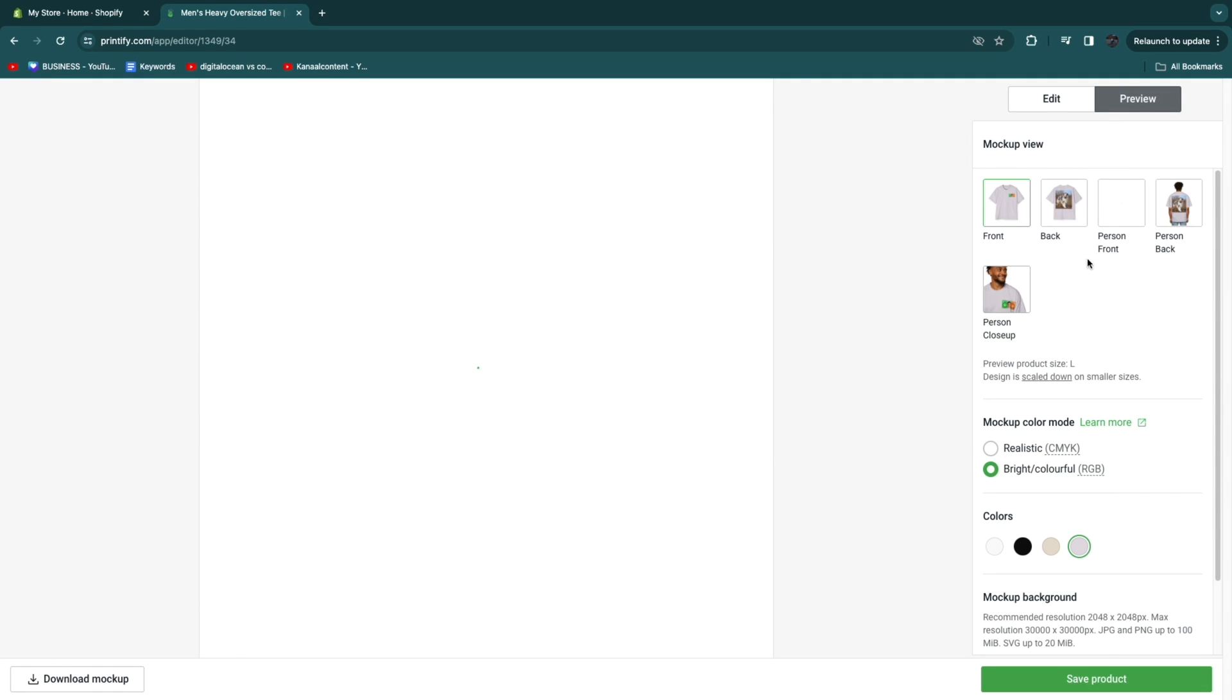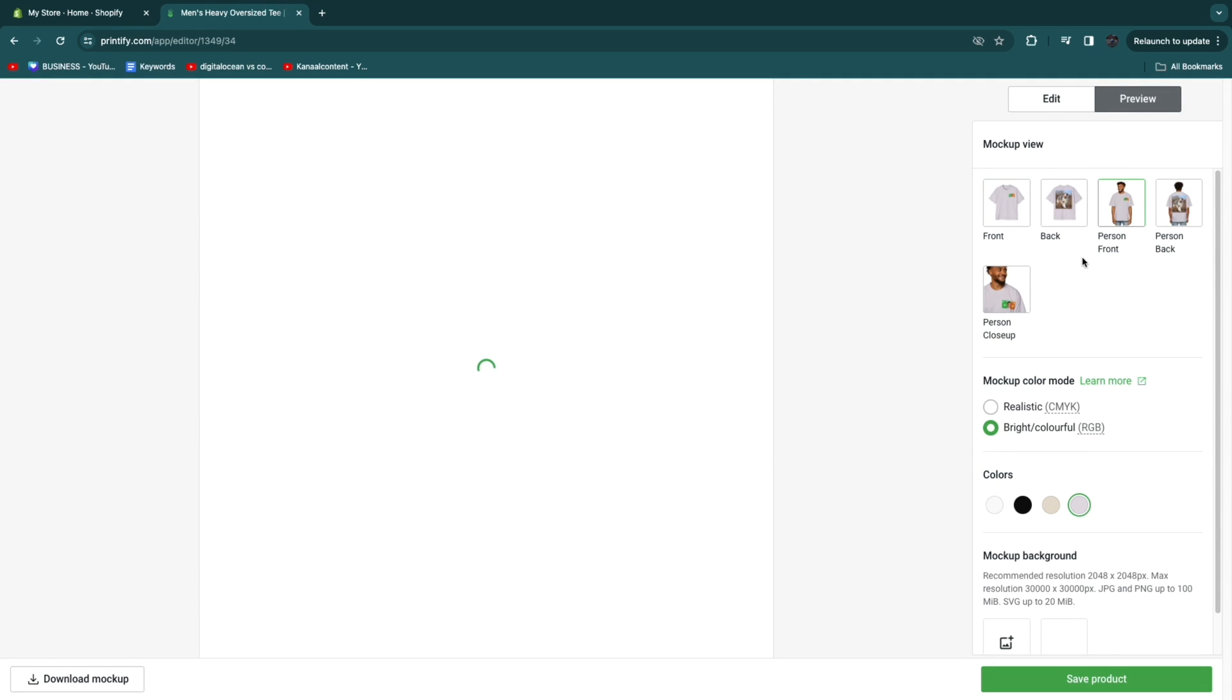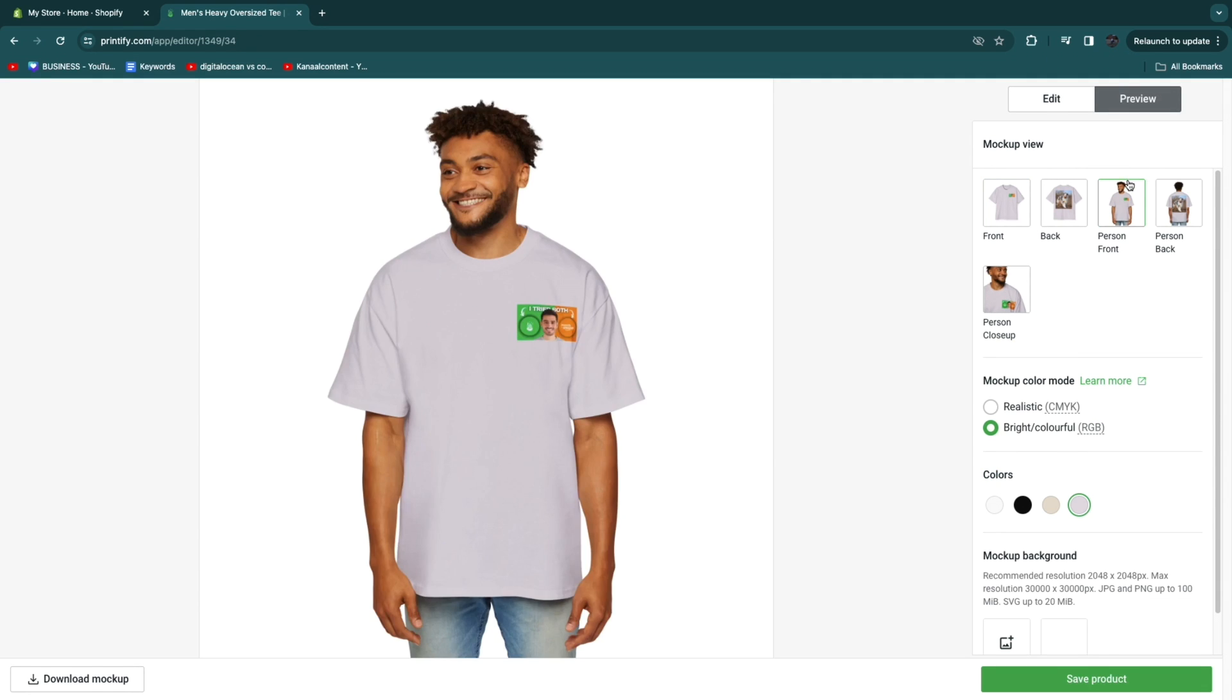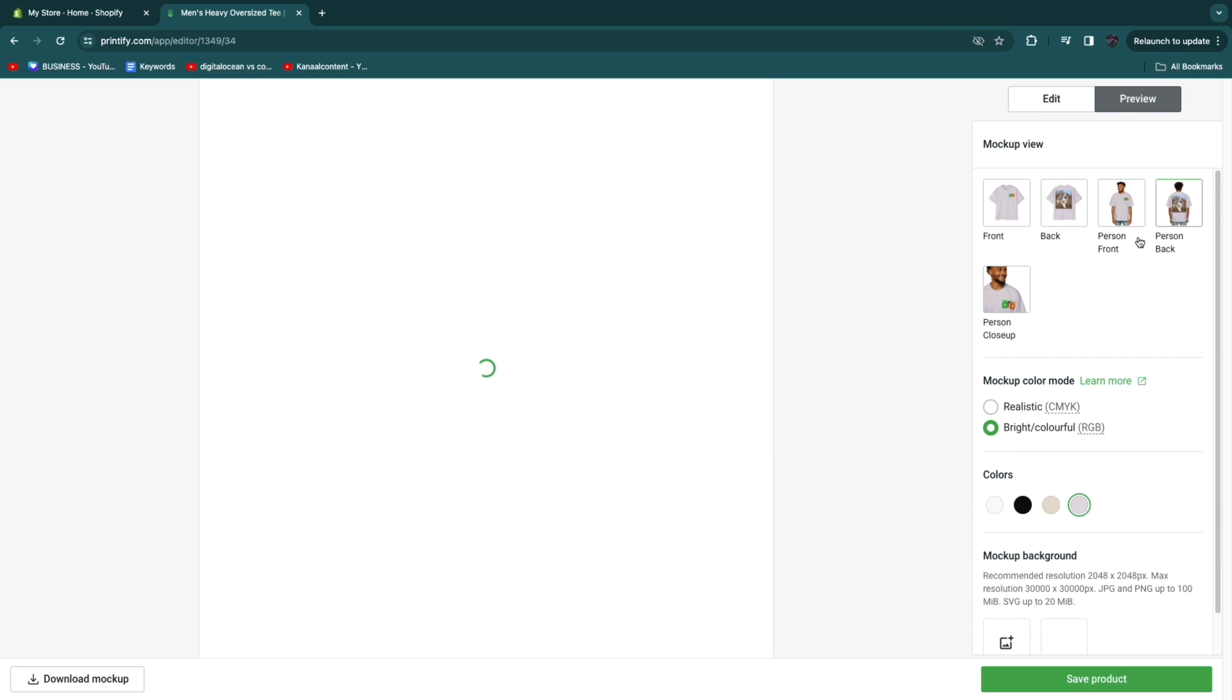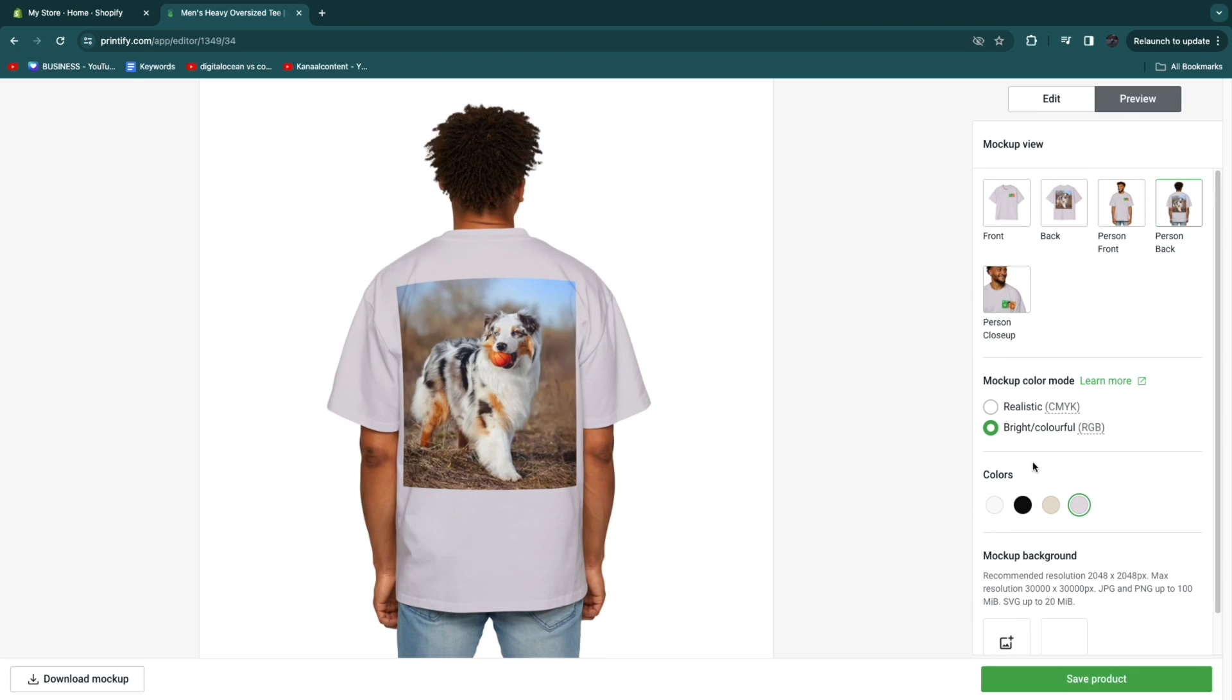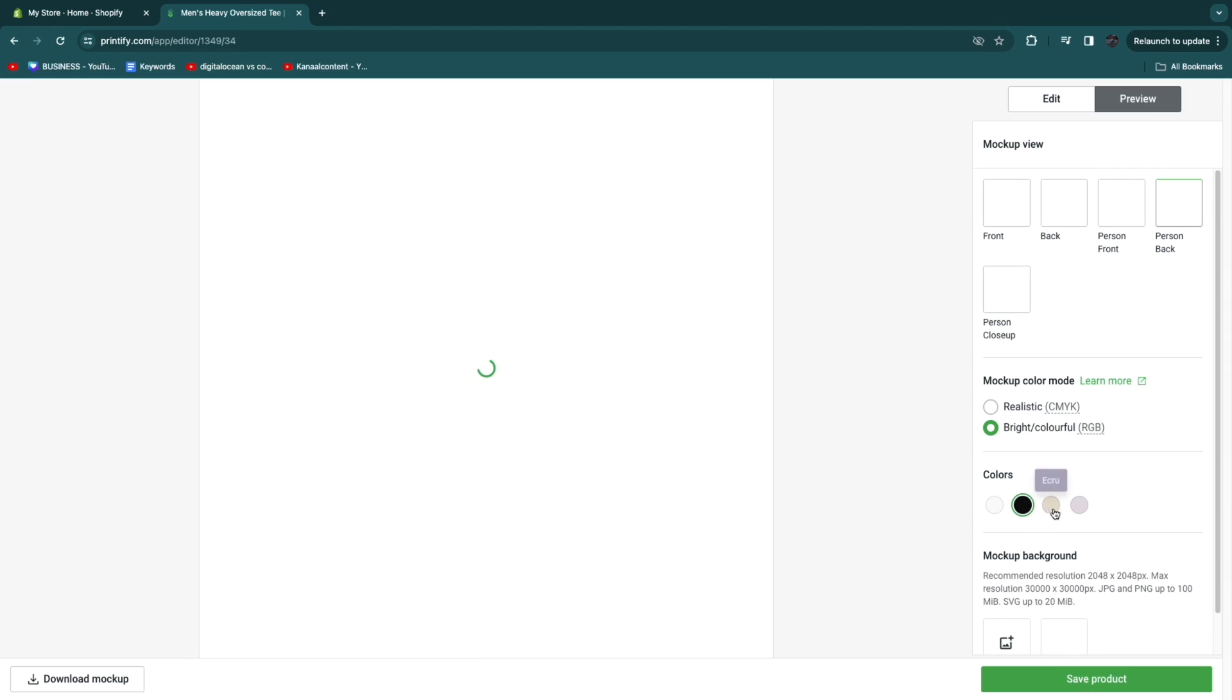Now after you have done the design you can click on preview right here. And now you actually get some mock-ups. You will see that you can actually see a person wearing it. This is the mock-up that has been created. You can see the front and the back right here. That's pretty nice. And you can also simply switch in between these colors here so that you can see how it looks on every single one of these colors.